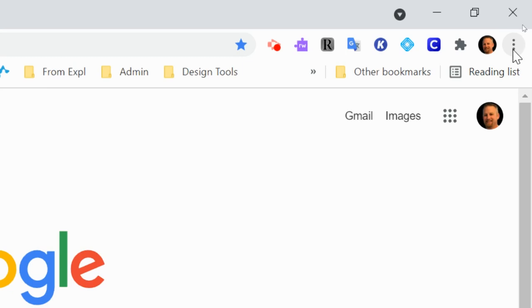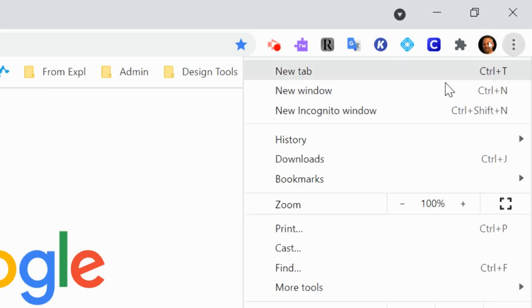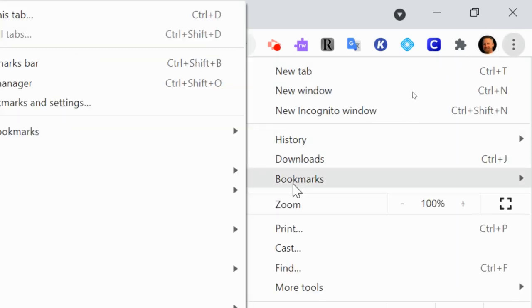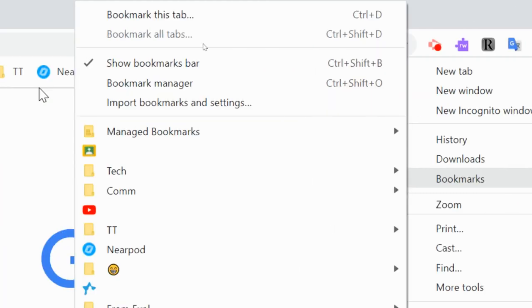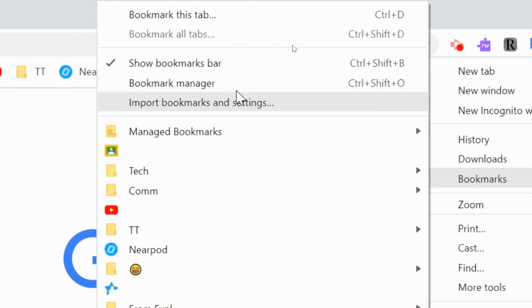What you want to do is go to the three dots next to your profile picture and you want to go to bookmarks and then in bookmarks over here you want to go to where it says bookmark manager.